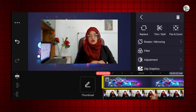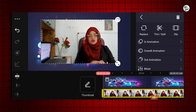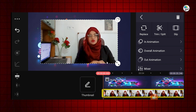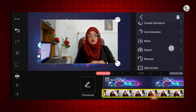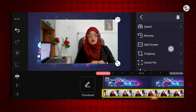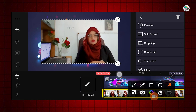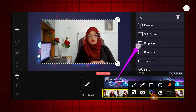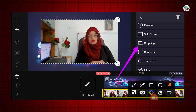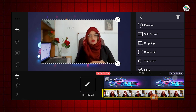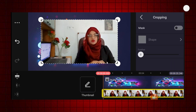Now I will select the main video layer, scroll through the effects control panel, and click on cropping to remove the unwanted parts while keeping the subject.